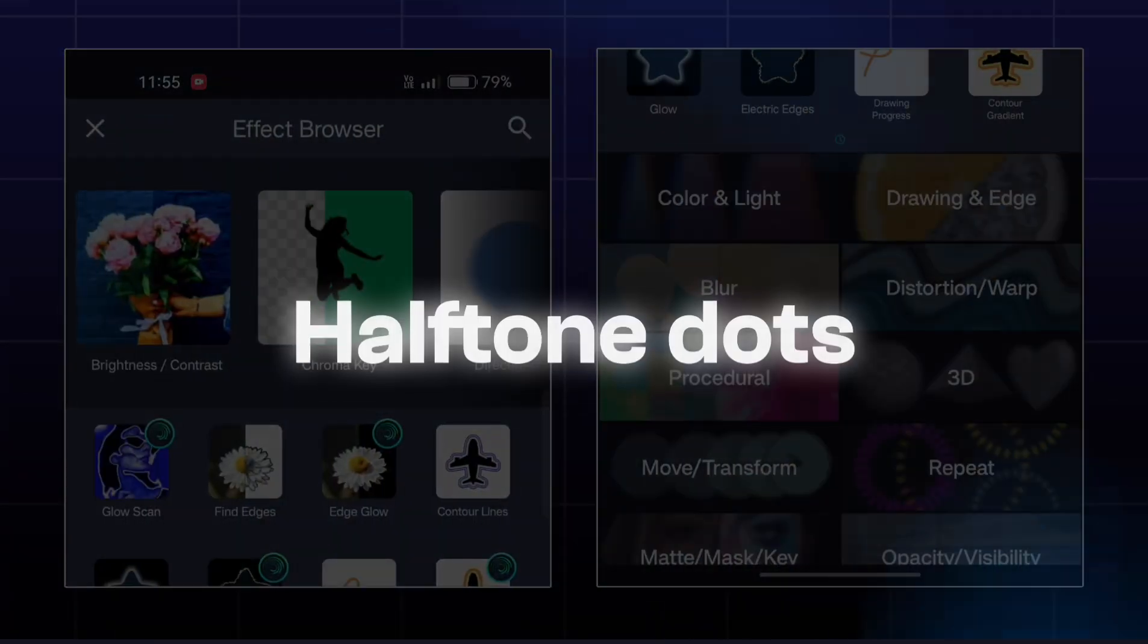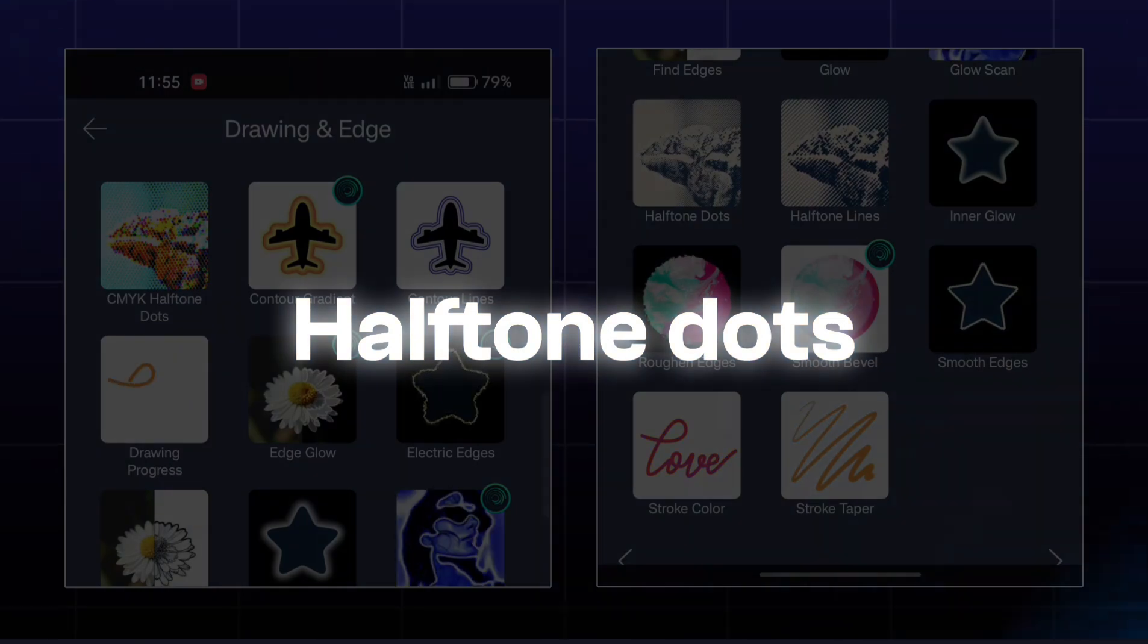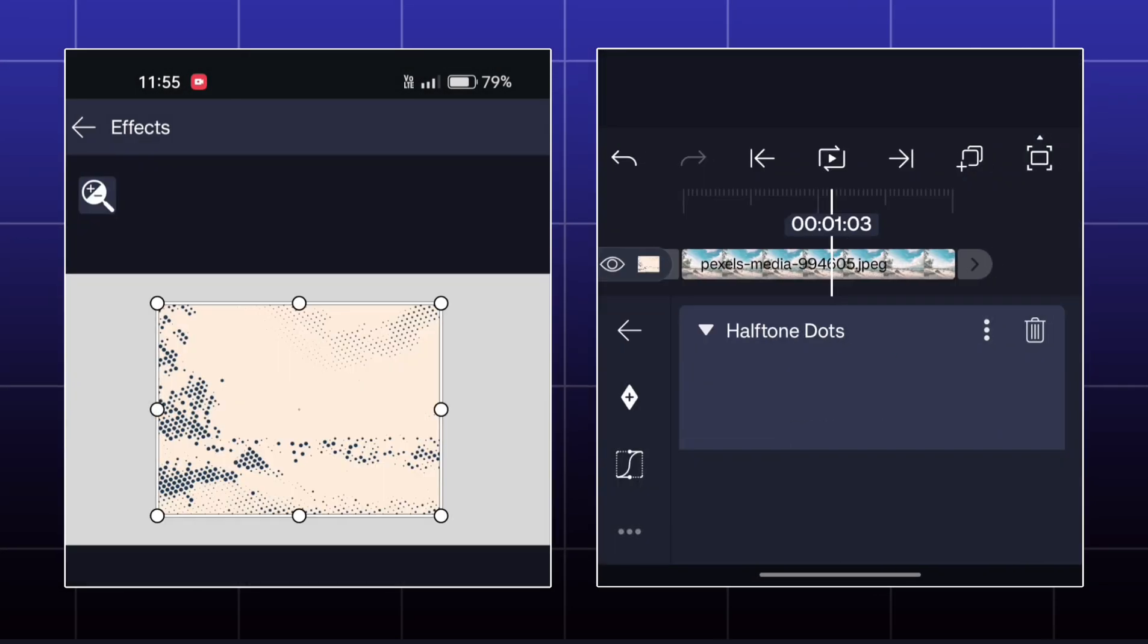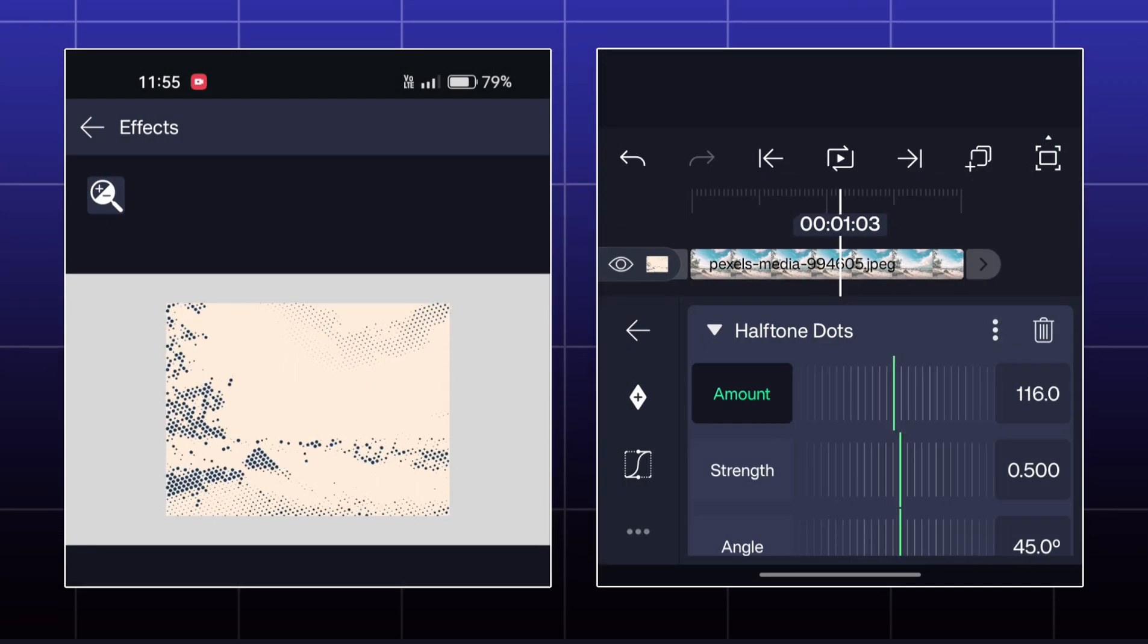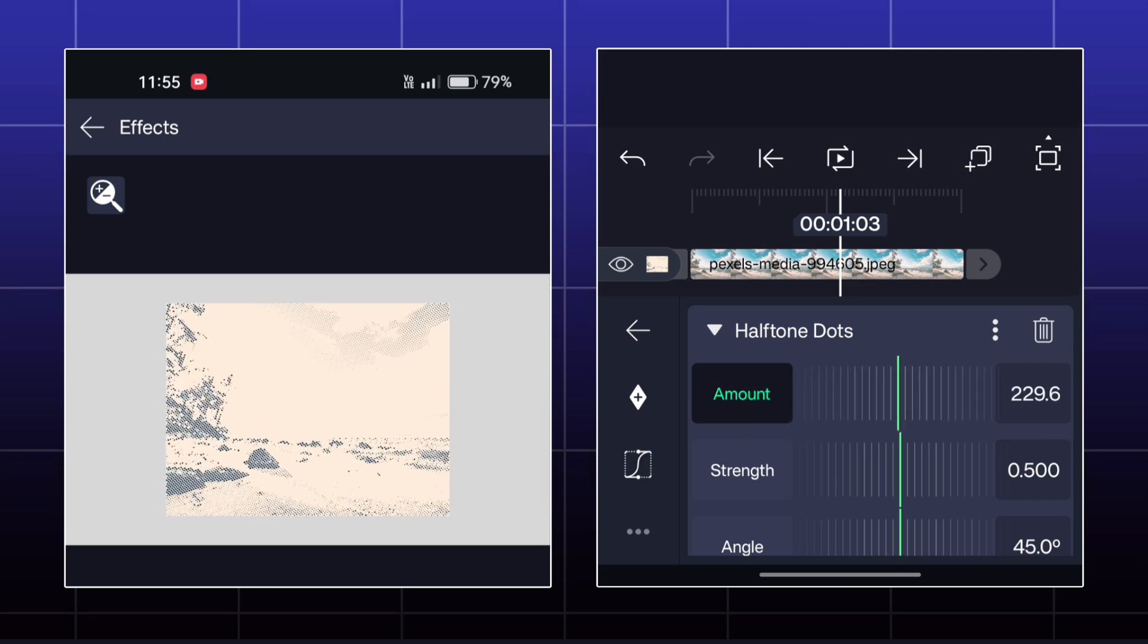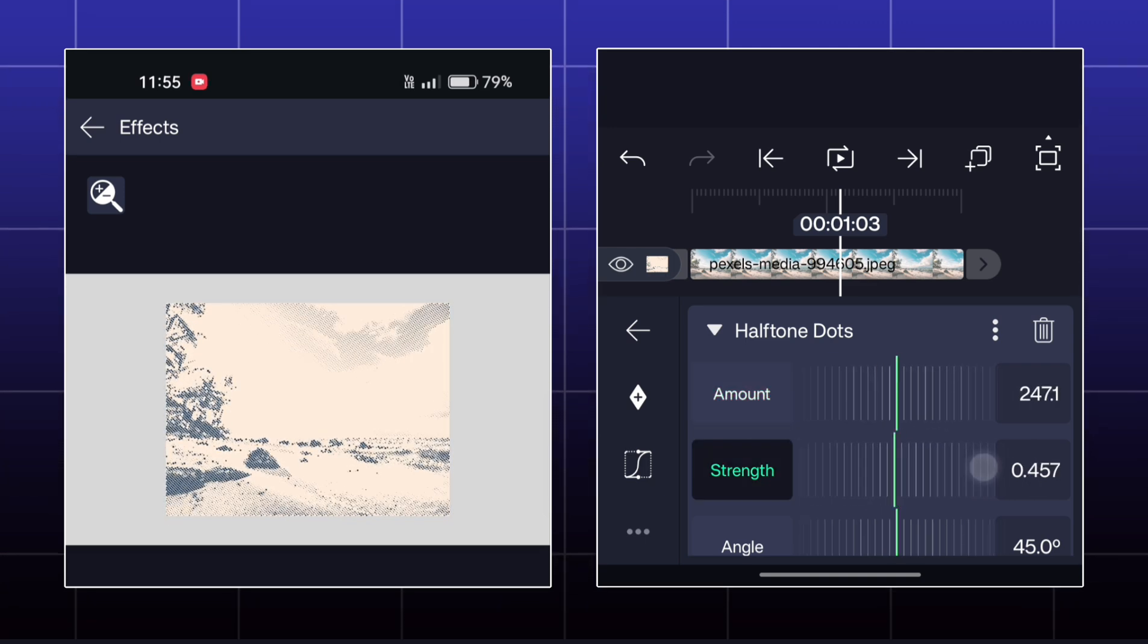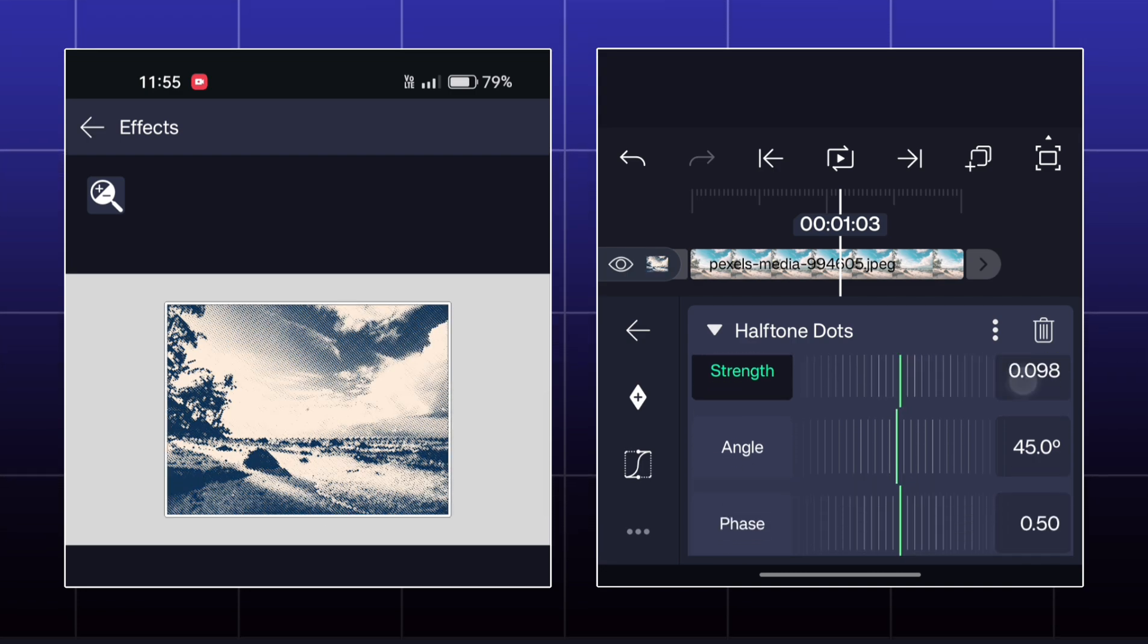Next effect is called Halftone Dots. Here, you can achieve a two color dotted image effect. You can set any two colors that you want and make a dotted image effect as we have made in the first effect of this video.